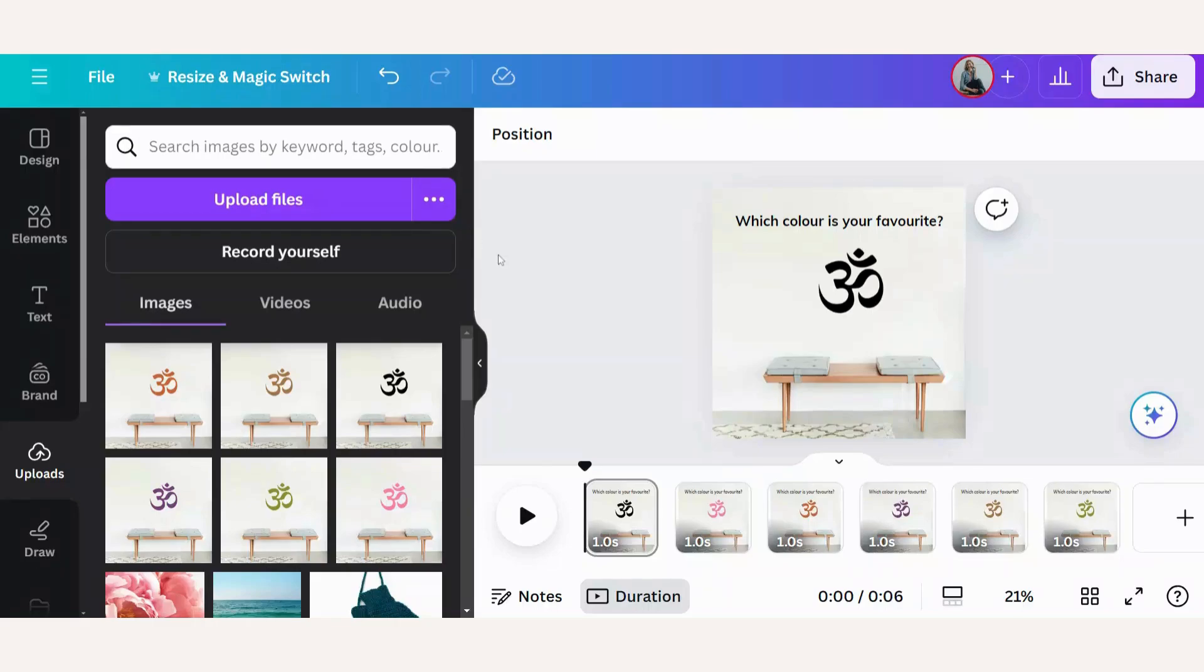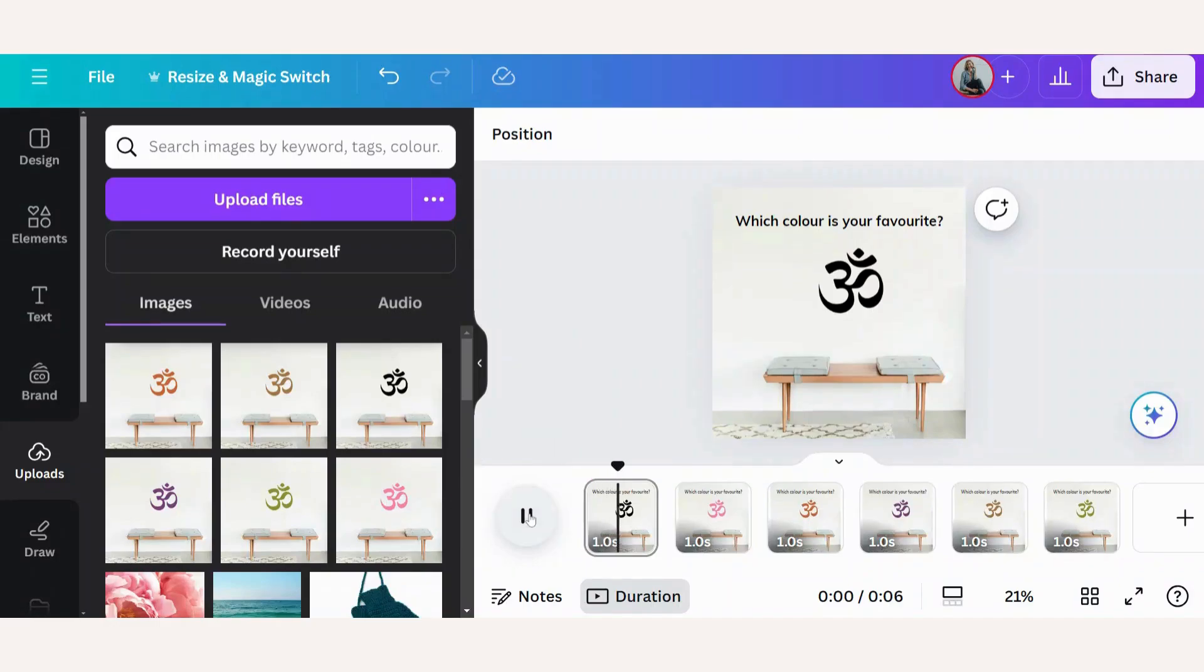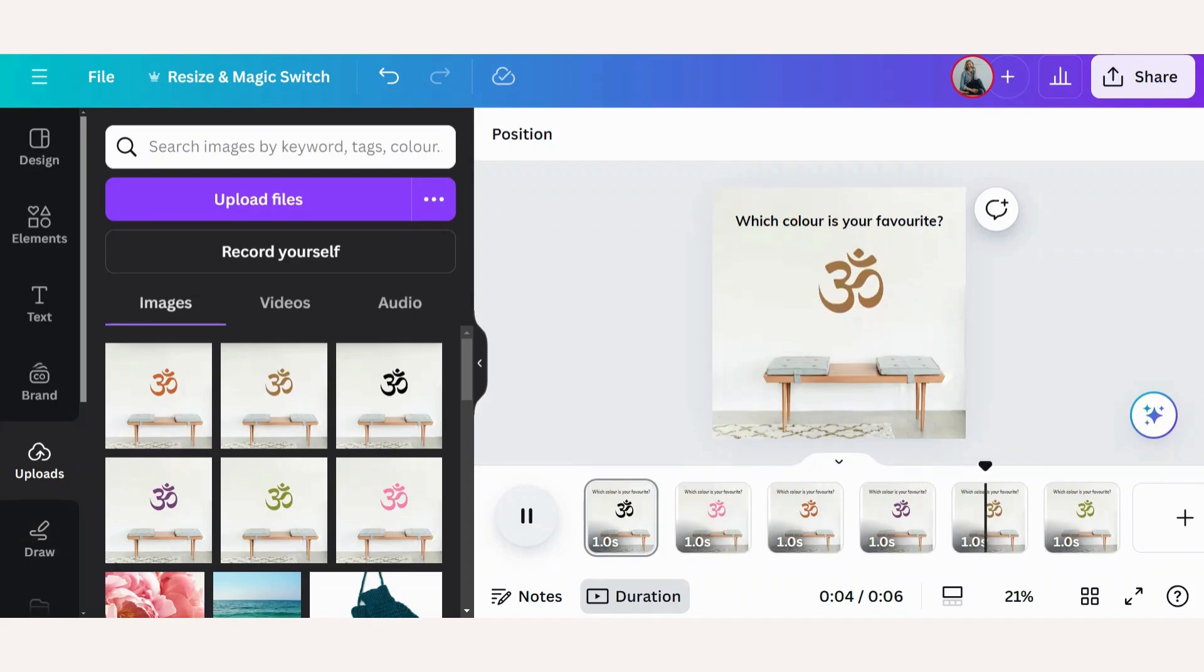Let's check our GIF. To do that, we'll just click here on the play button. Okay, that's great.